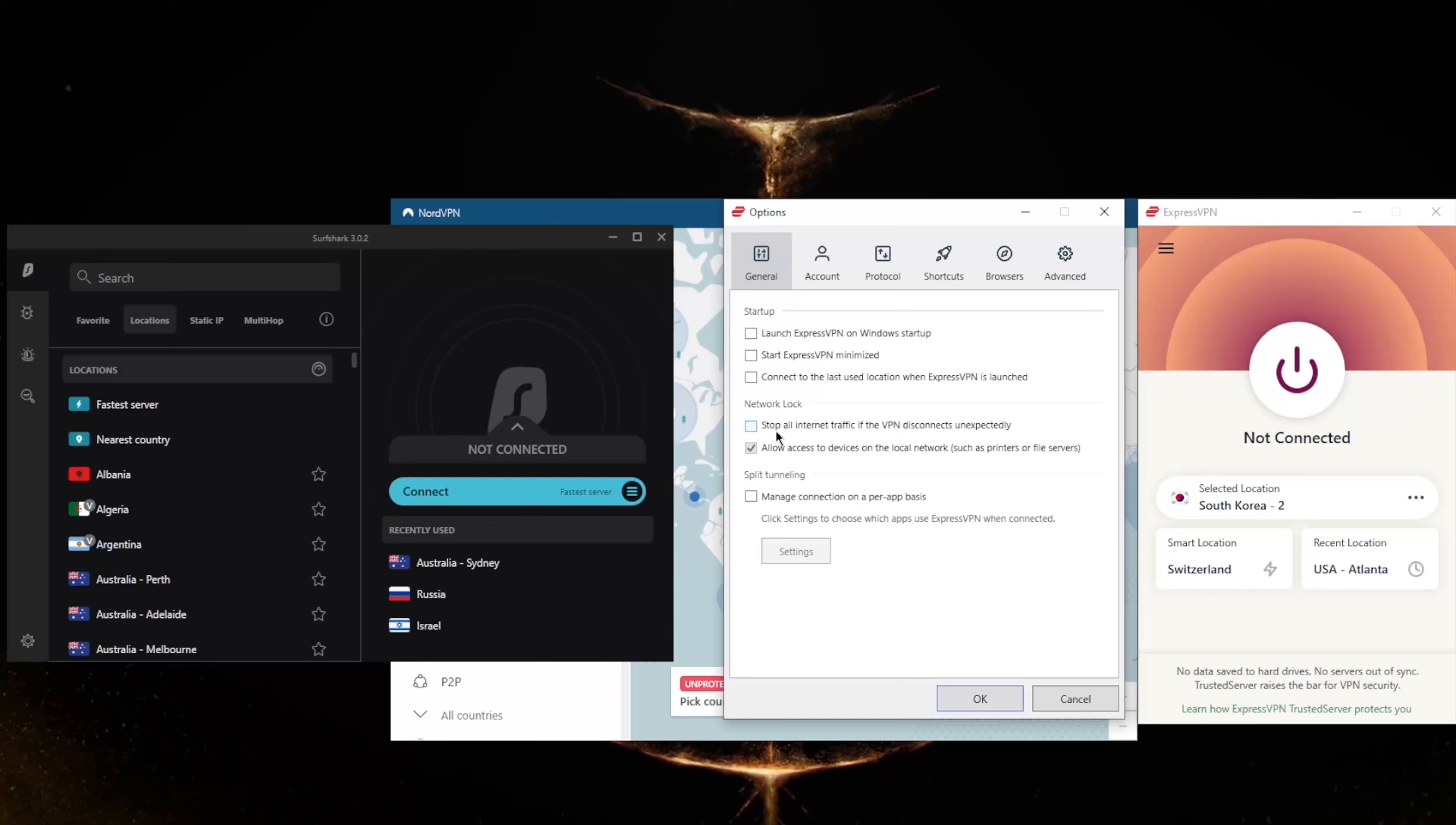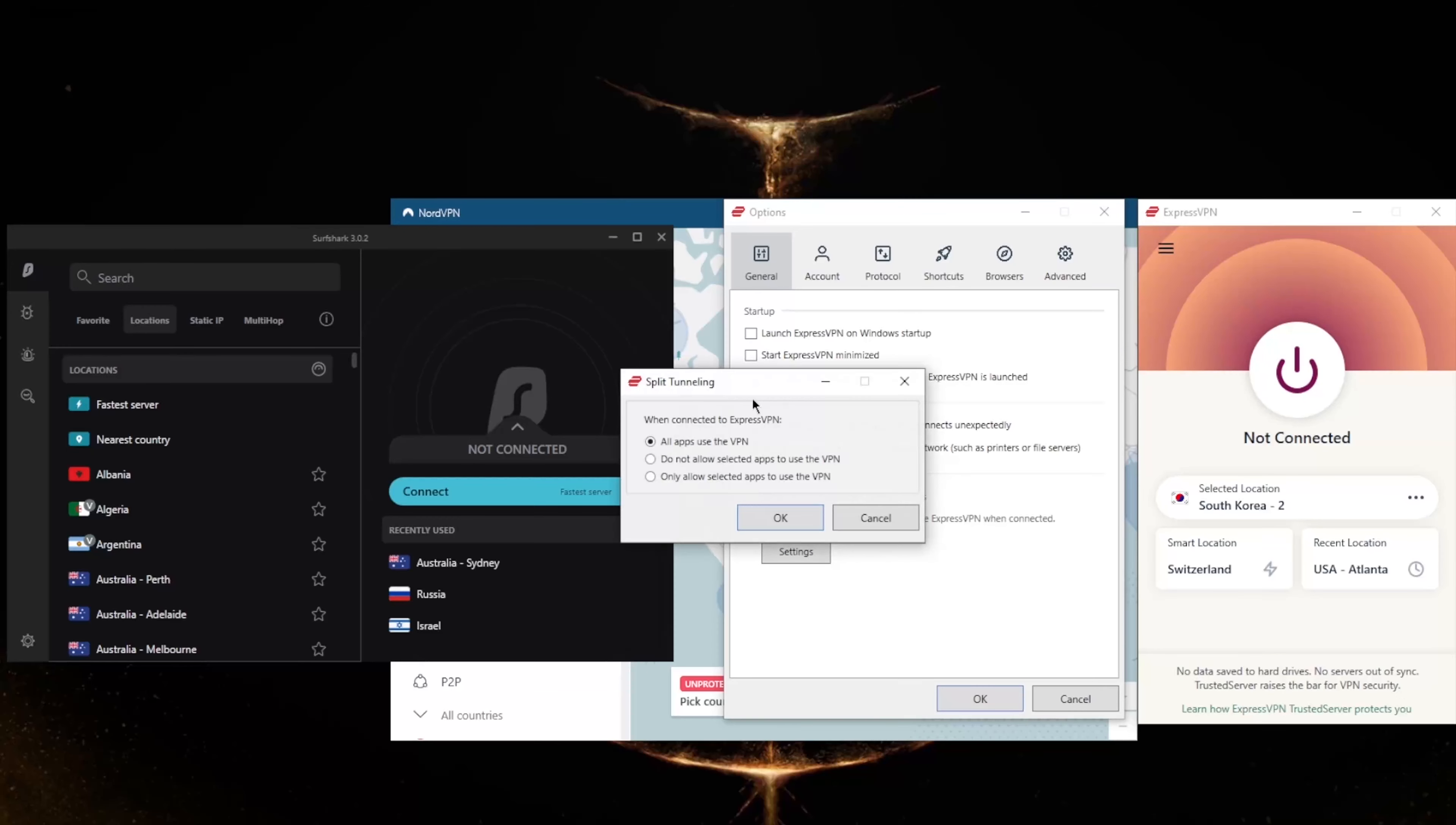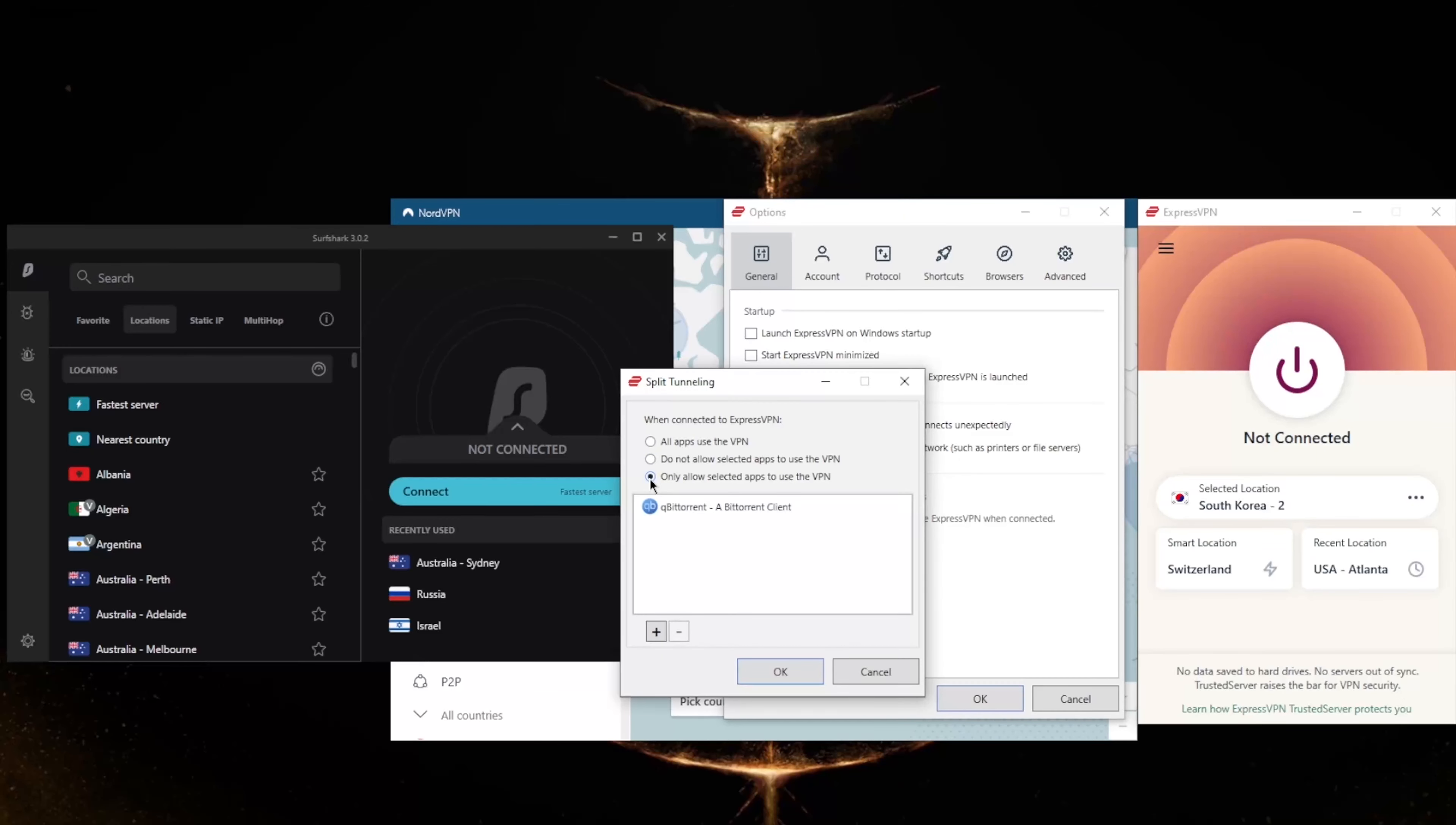Split tunneling will allow you to choose which applications are routed through the VPN and which are not. So you could only have, for example, your torrenting client routed through the VPN while the rest of your network is left intact or untouched by the VPN connection.